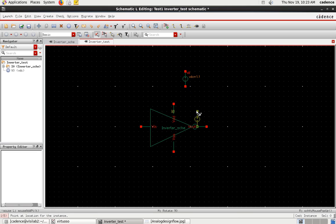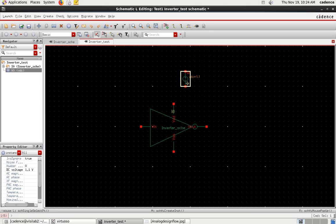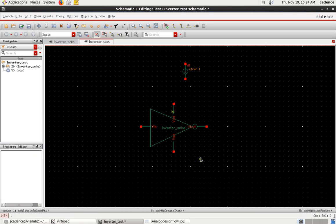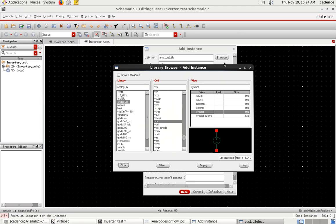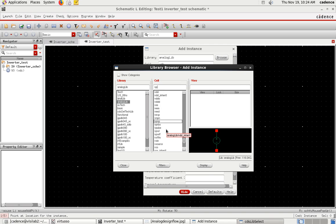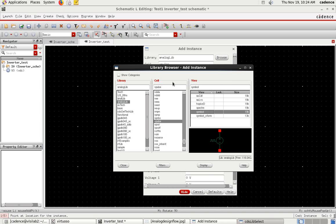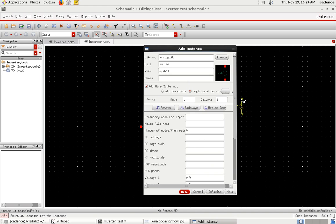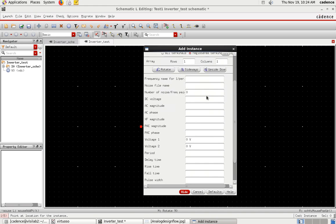I'll place the VDC component here — the positive terminal connects to VDD and the negative terminal connects to ground. Now I need the input Vin. Go to Create Instance and browse. For an inverter, I don't use an analog signal but rather continuous pulses, so I'll select Vpulse. Since this is an inverter — whatever input I give will produce an inverted output — Vpulse is appropriate. Close the browser.